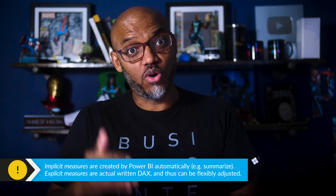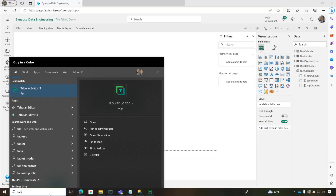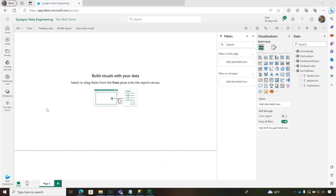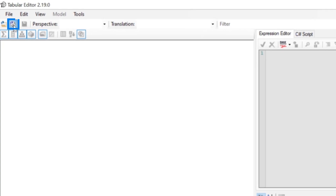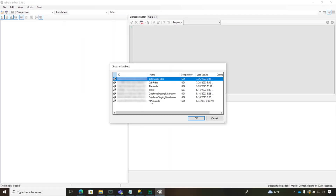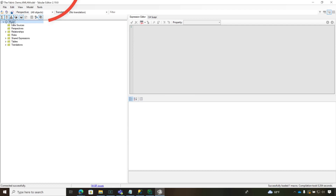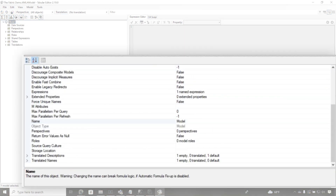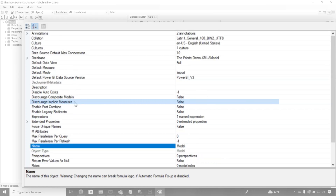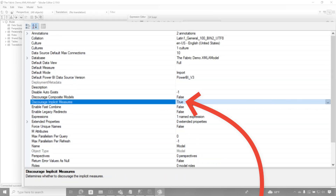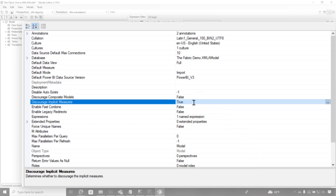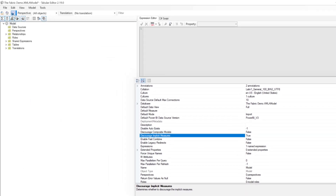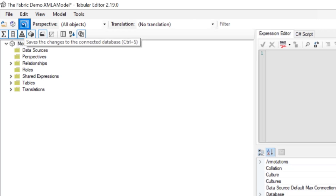The first thing I need to do is turn off implicit measures. You might be inclined to go into the model and do it manually, but let me show you how to do this really easily with Tabular Editor 2. Let's get connected one more time. There's my XMLA model again. I'm going to click on my model and sort alphabetically. There's a property called Discourage Implicit Measures — I'm going to turn it to true. Then I'll click save, which saves the changes back to the connected database.